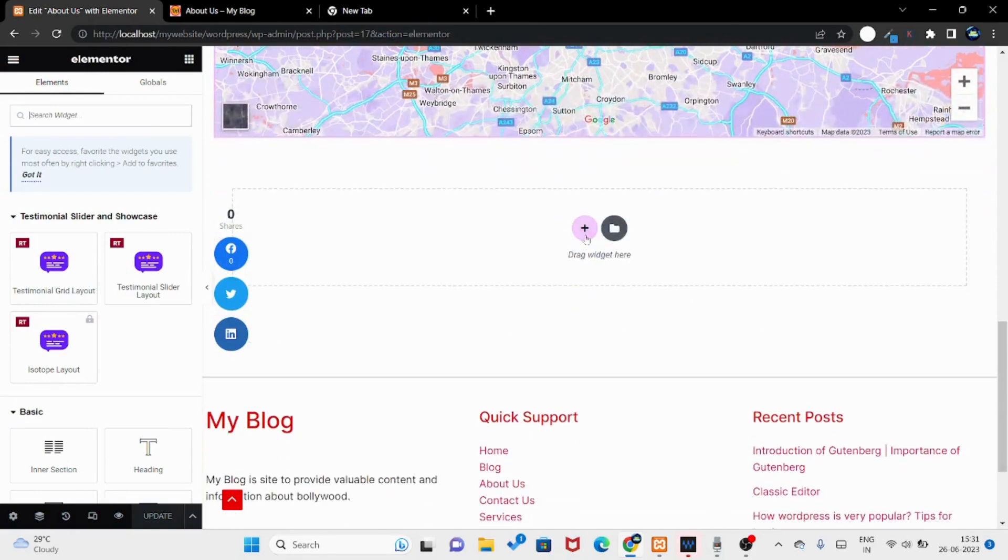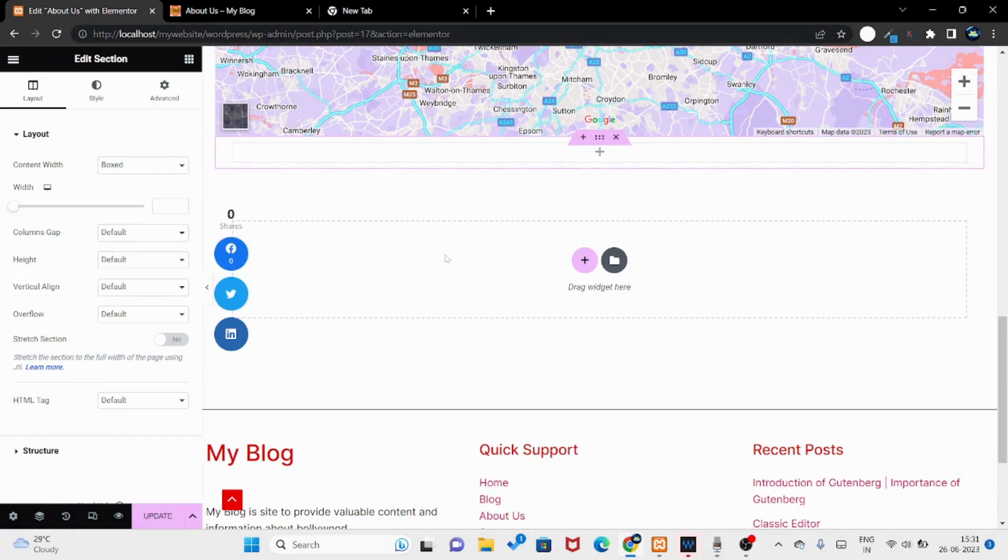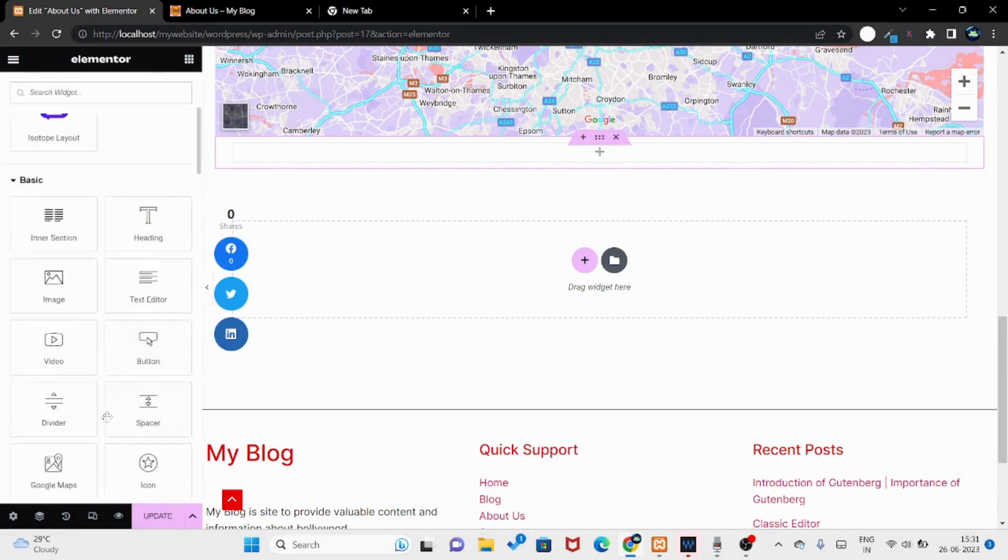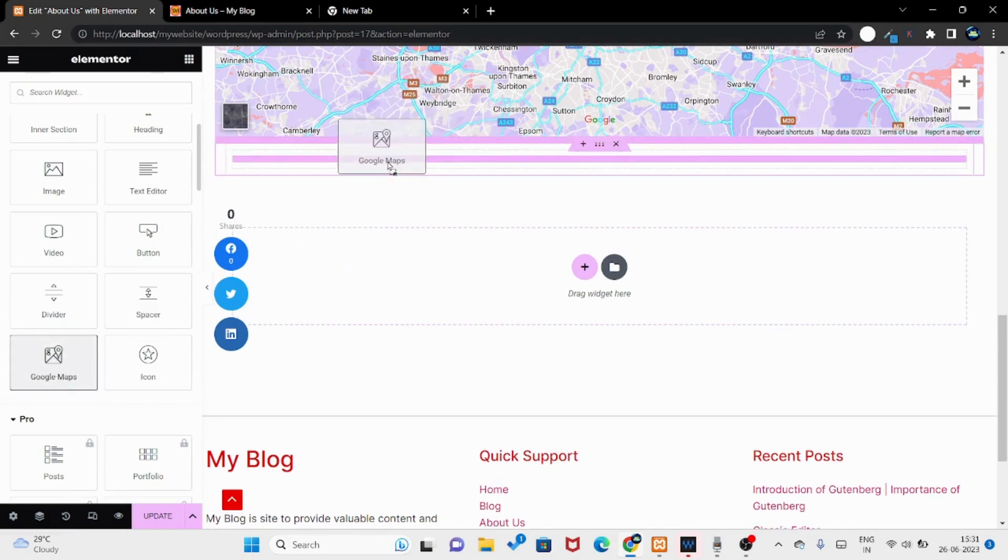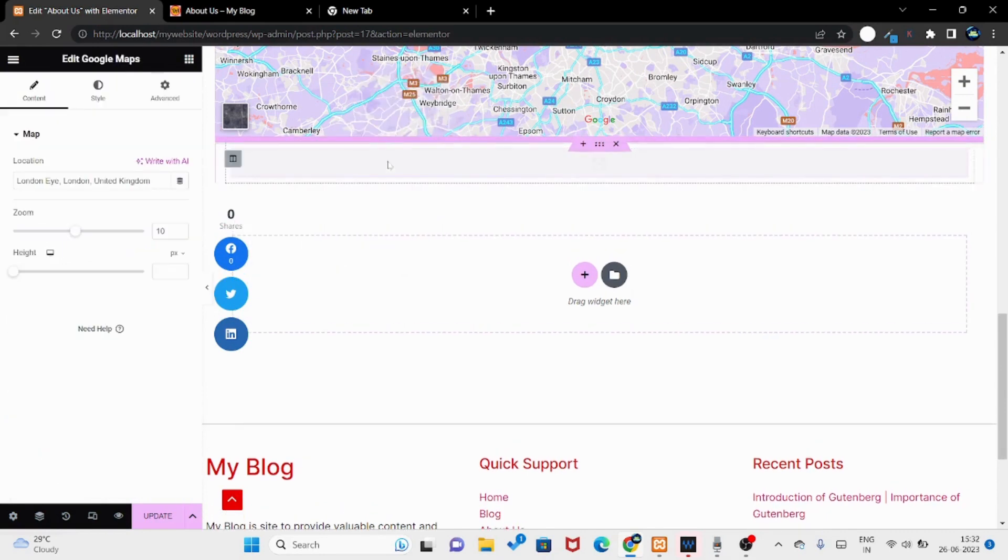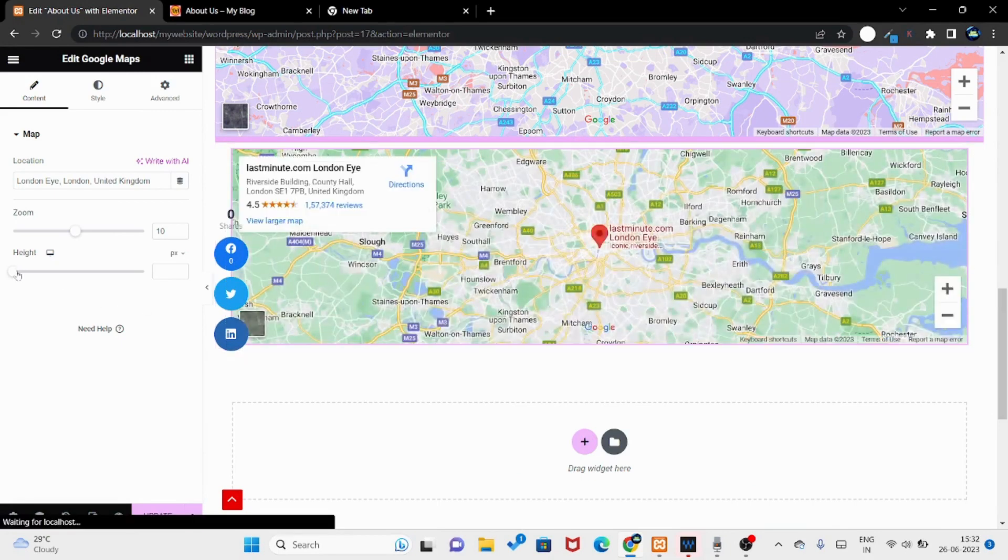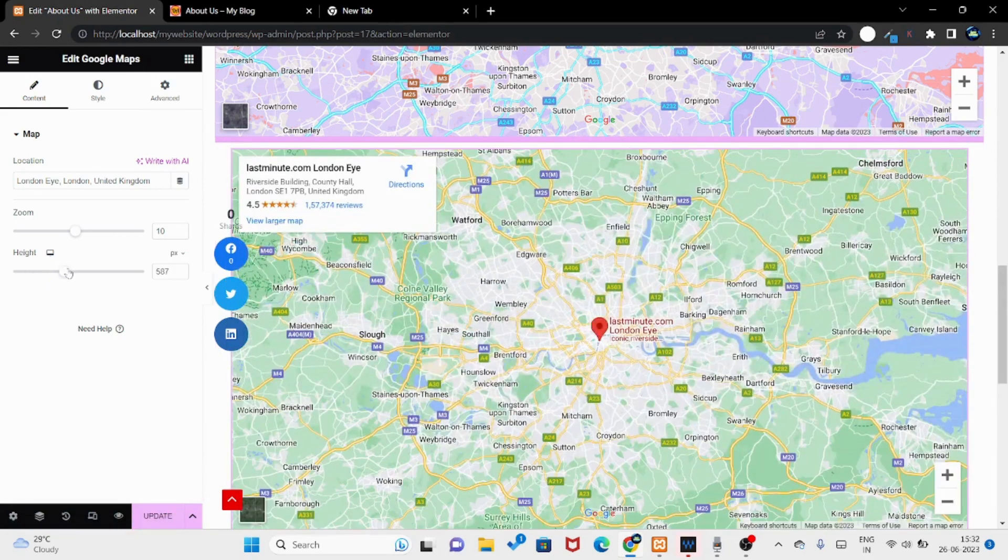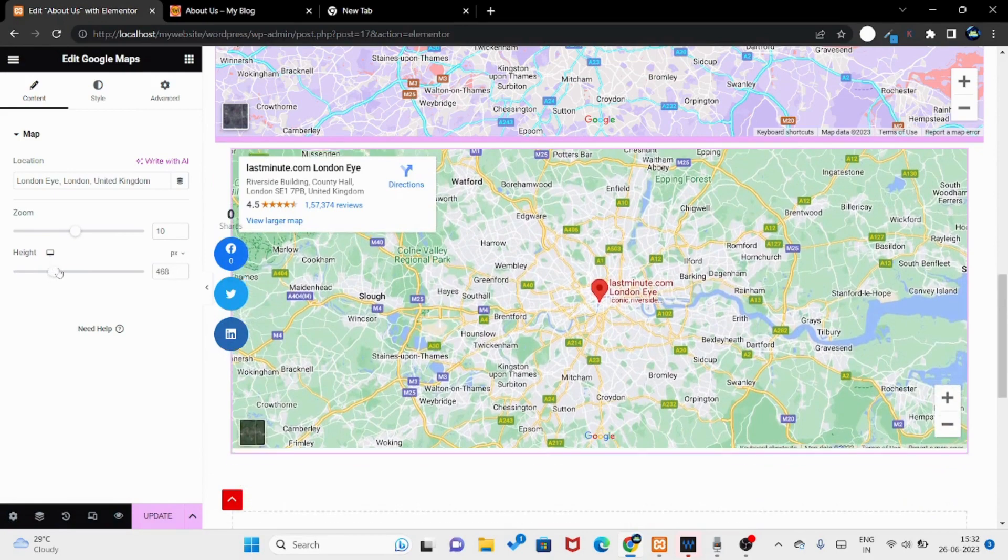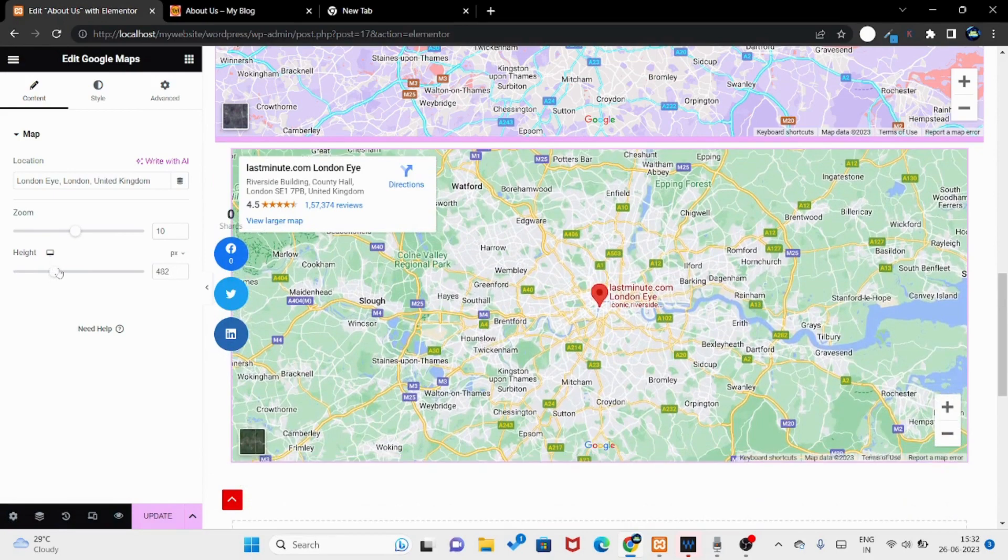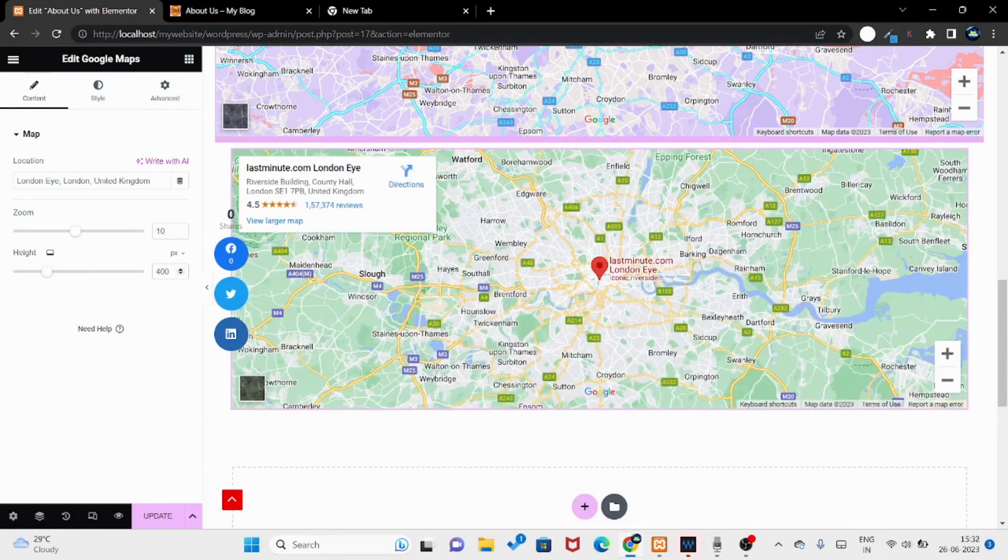I will start from the map. You click on the plus icon and click on this icon. Then you click on this plus icon and click on the Google map drag and drop. Here you can add the map. You can set height to 400 or you can update the area.